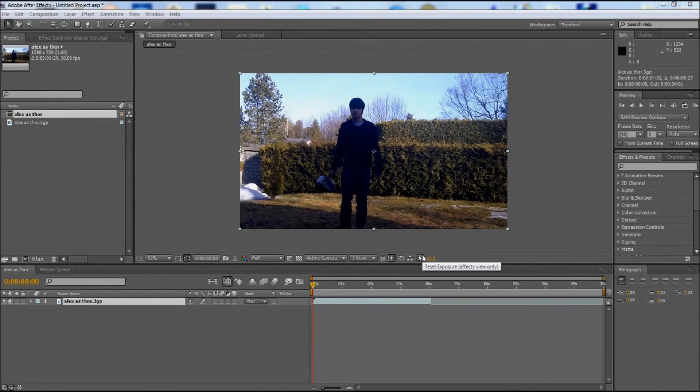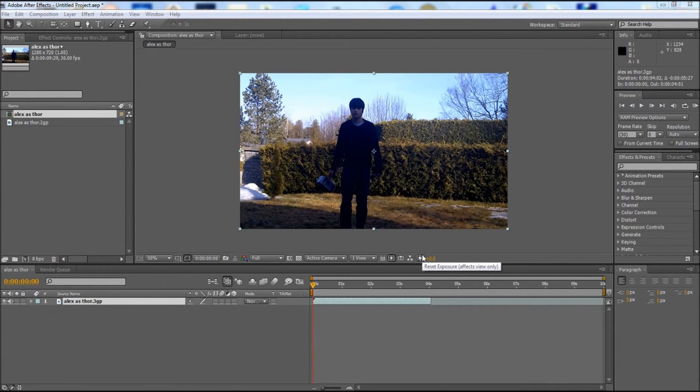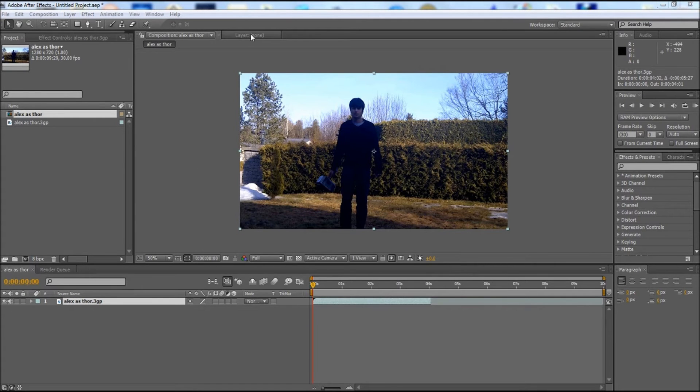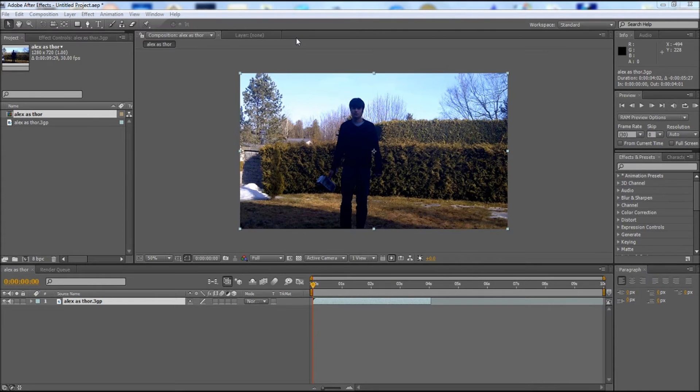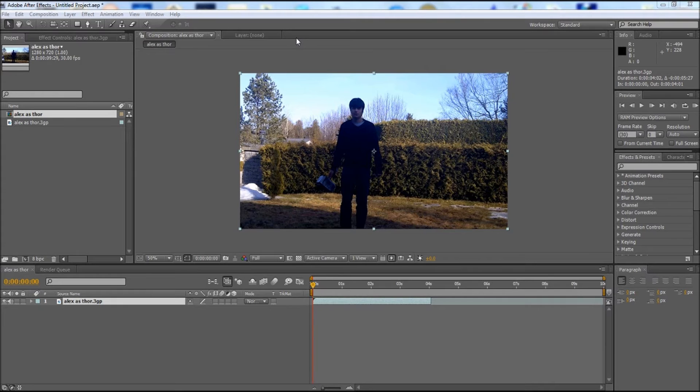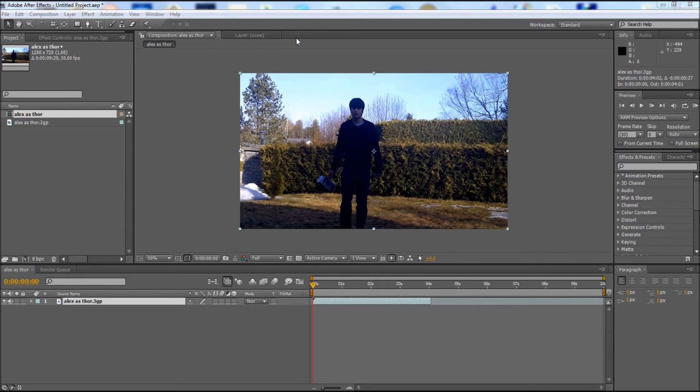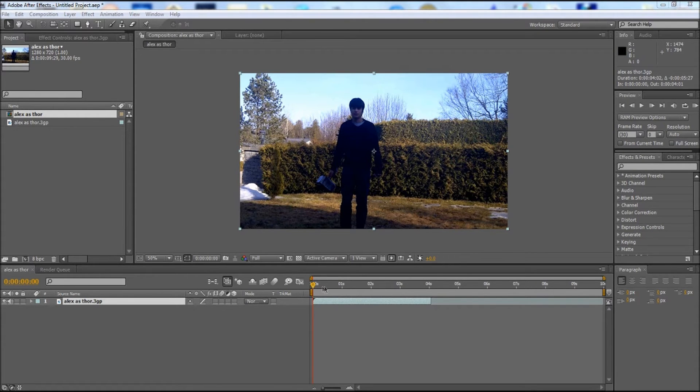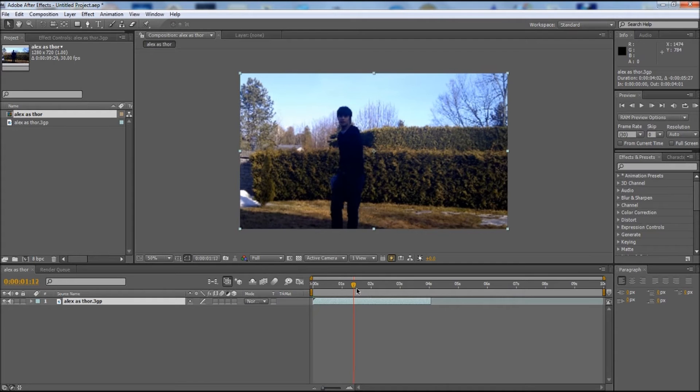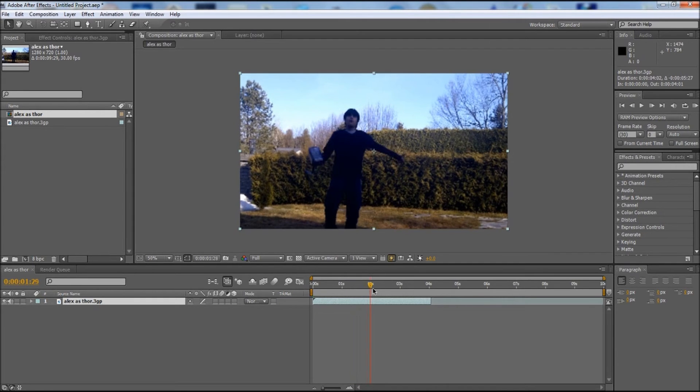Hello everyone, welcome to my first After Effects tutorial. Today I'm going to teach you the most basic way on how to make Thor's lightning like in the Avengers movies, pretty much the most simple and basic way. So let's get started.